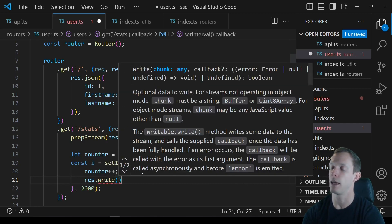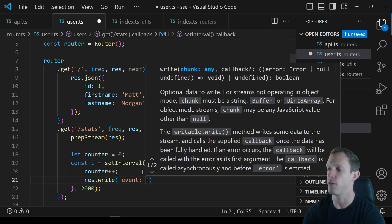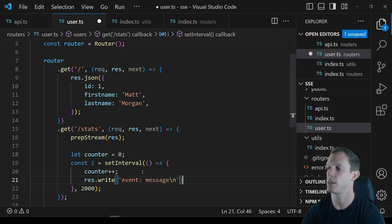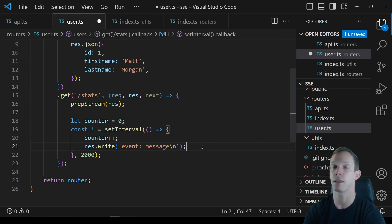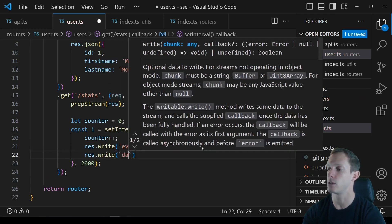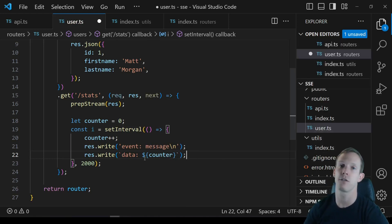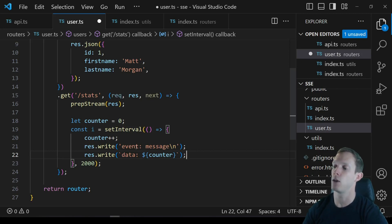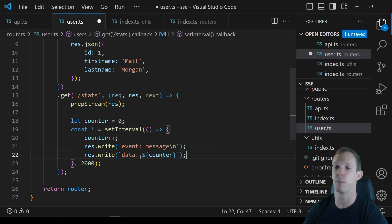We increment the counter first, then write to our event stream using res.write. There's a standard format: you write event: followed by the event type — 'message' is the primary standard. Then you write data: followed by your payload. We could write the counter value directly, but that runs into problems with structured data.